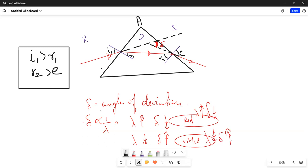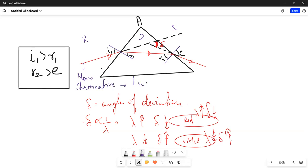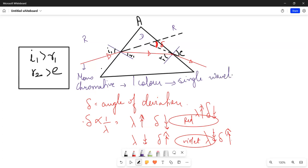Now, the light we have been discussing — which light have we brought here? Red light. It is monochromatic light. Monochromatic means it is one-color light — one single wavelength.